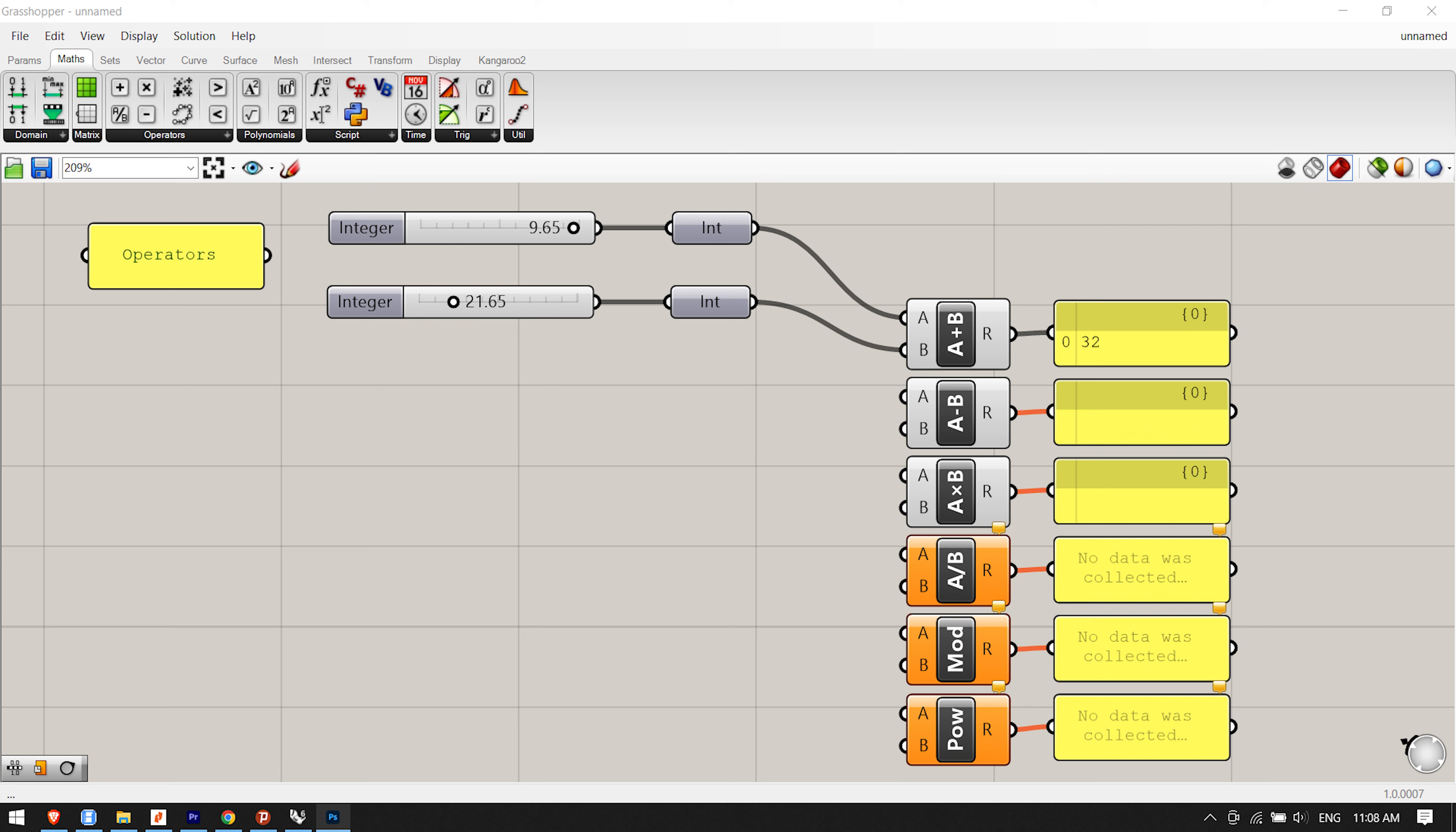Operators, as was previously mentioned, are a set of components that use algebraic functions with two numeric input values, which result in one output value. To further understand operators, we will create a simple math definition to explore the different operator component types.